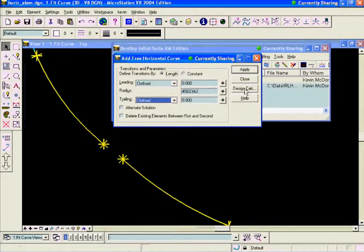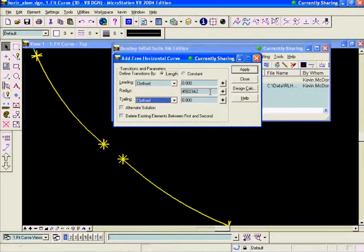I would note here that we do have the design calc button to calculate our radius if we needed to. But I knew that I wanted to put that 1 degree 15 minute curve in there. So I'll hit apply on that.